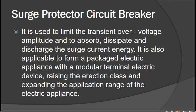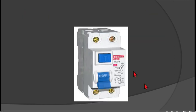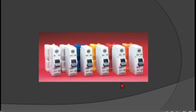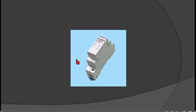Here is an example or appearance of an RCCB, a Molded Case Circuit Breaker, a Miniature Circuit Breaker, and the Transient Voltage Surge Suppressor, also known as a TVSS.